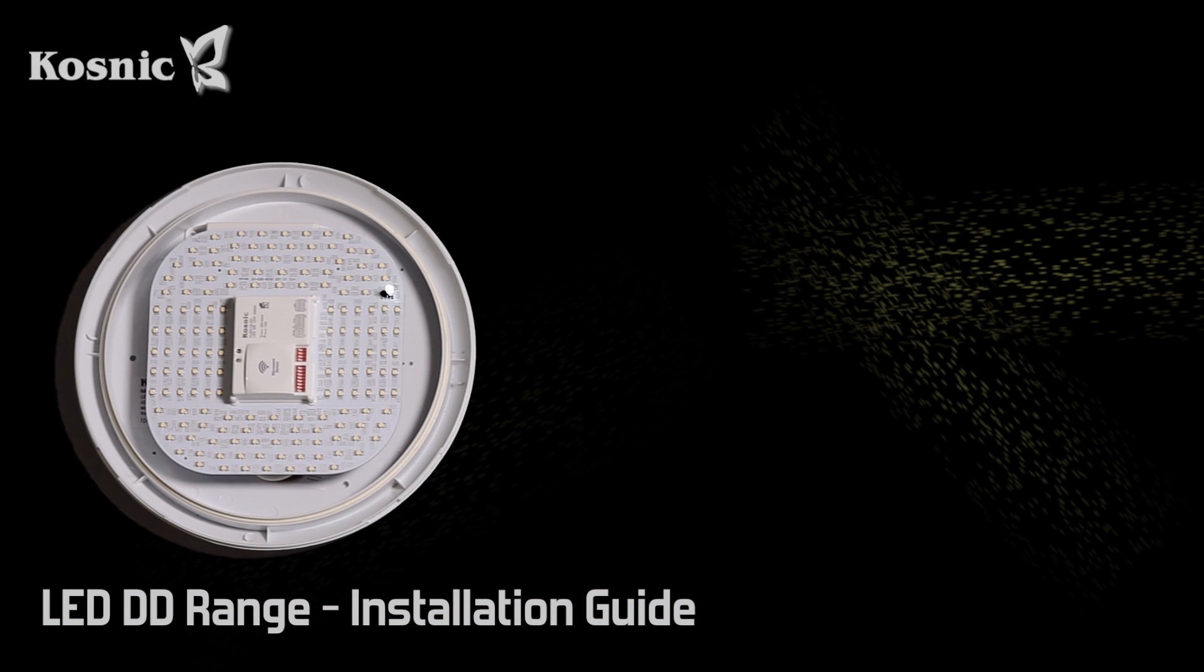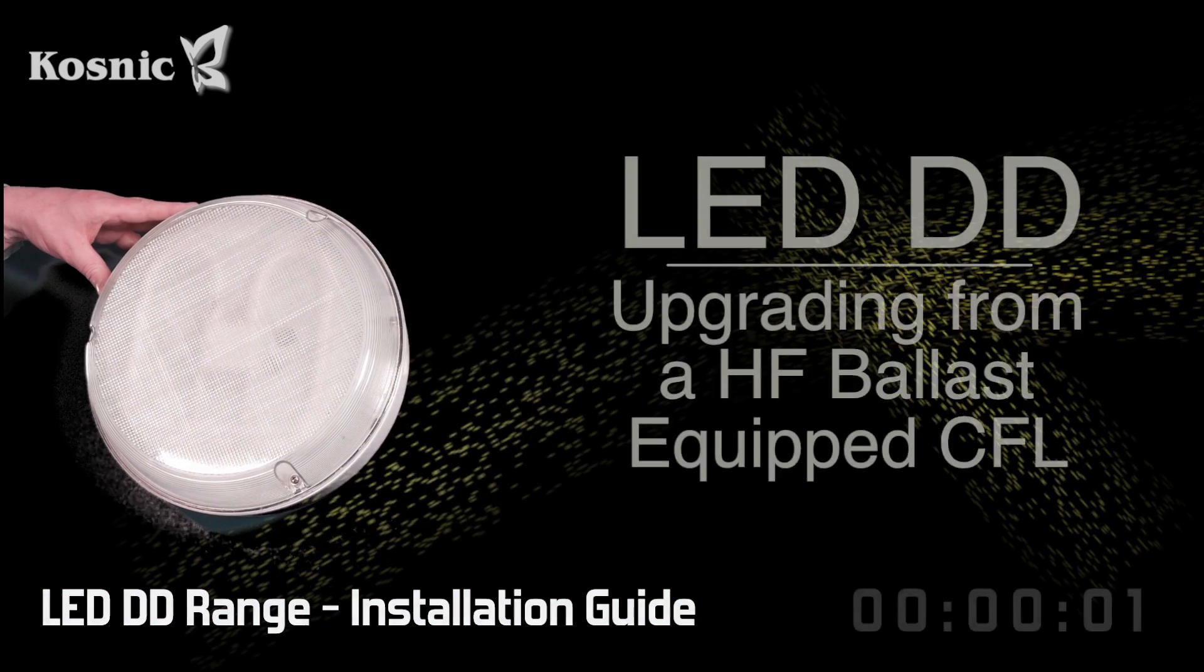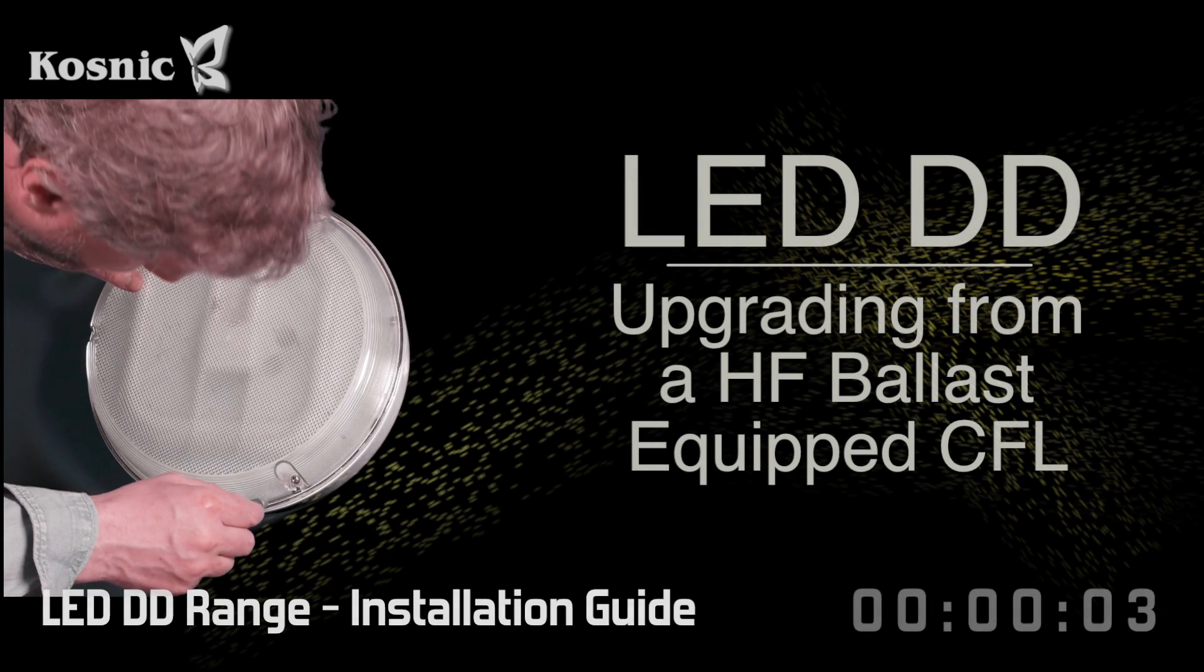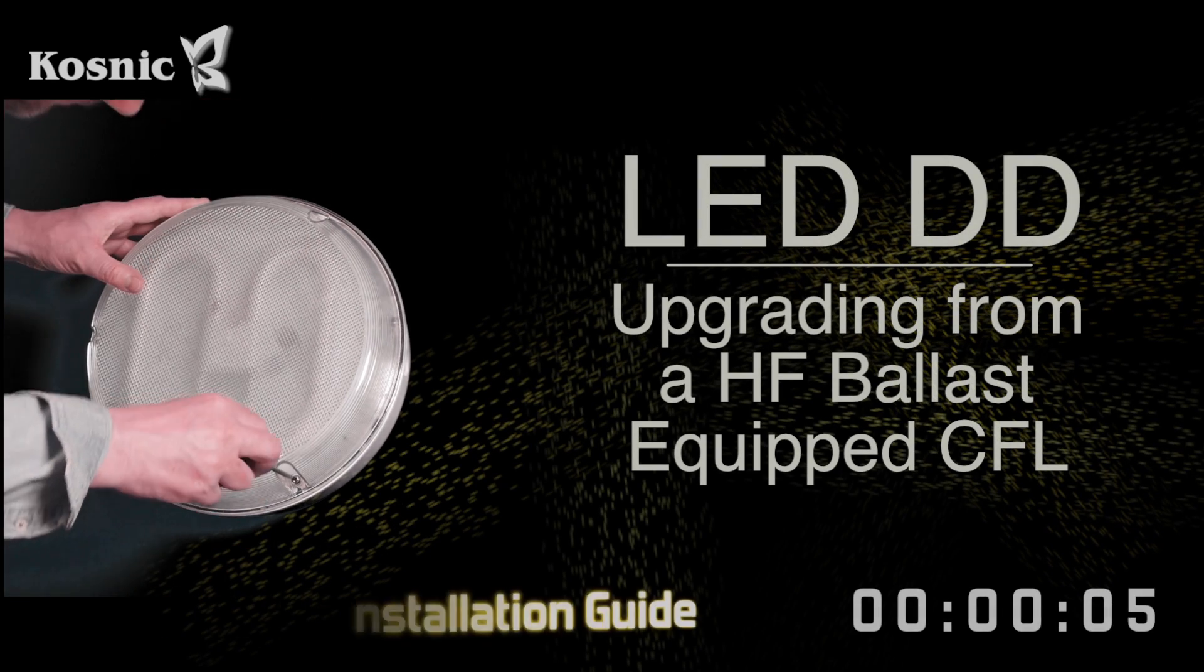Today we are going to demonstrate how easy it is to retrofit a CFL DD fitting with a new Cosnic LED DD.